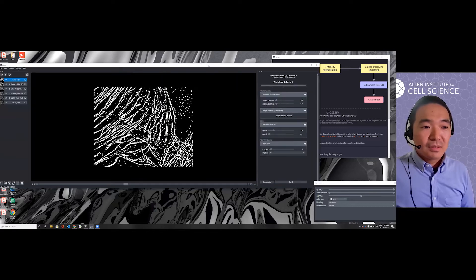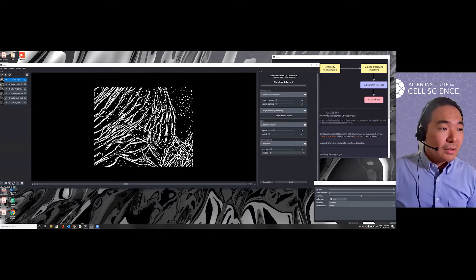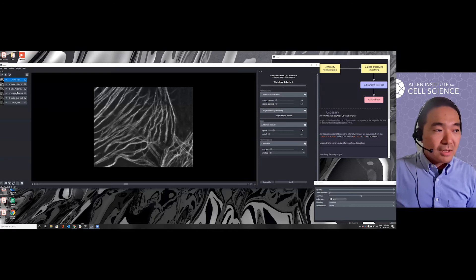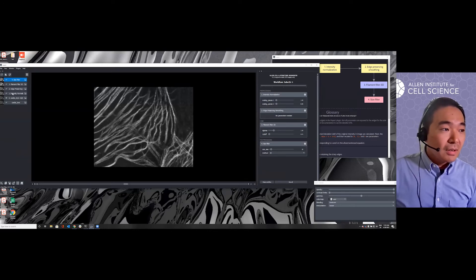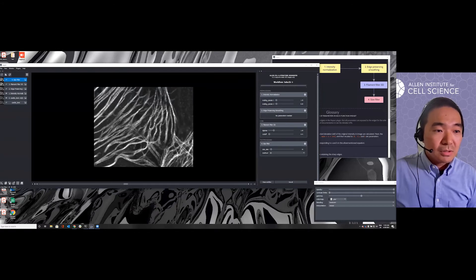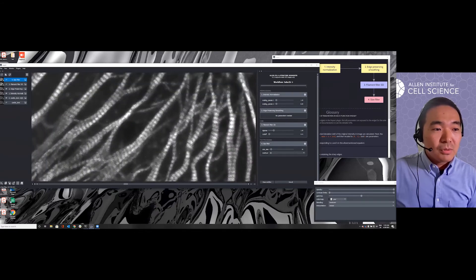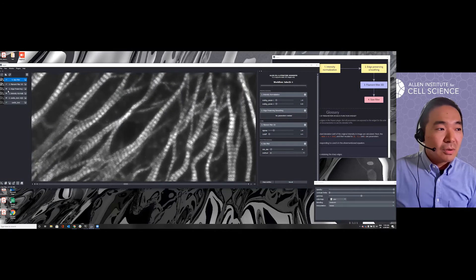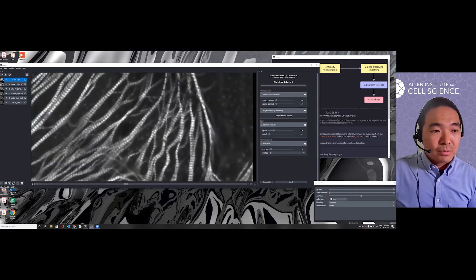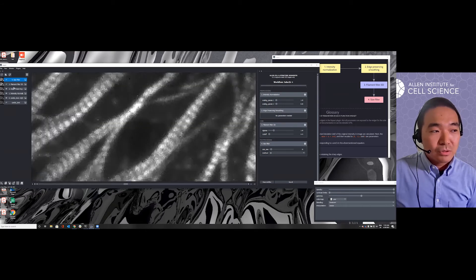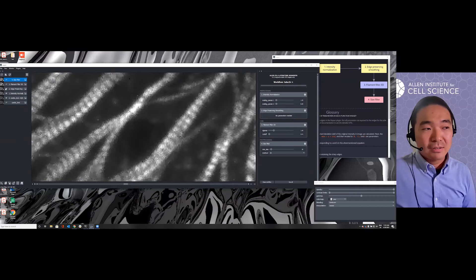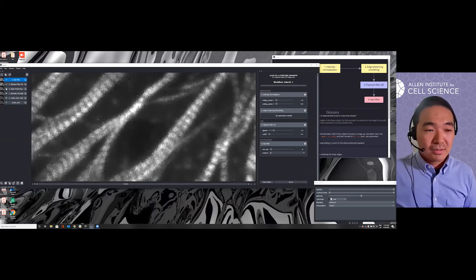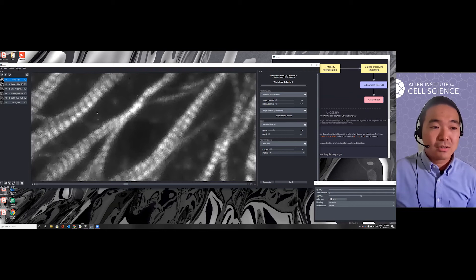Okay, the segmentation comes out and we can see all the intermediate results are saved here. First, we have the intensity normalization and then the smoothing. Let me zoom in a little bit. By toggling on and off, you can appreciate that this smoothing really reduces the noise in the background without hurting the actual high frequency signal along your structure boundary.